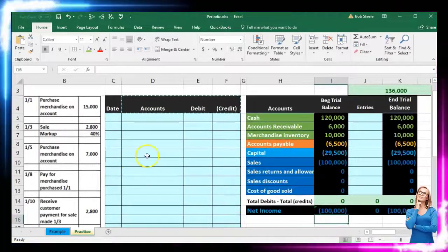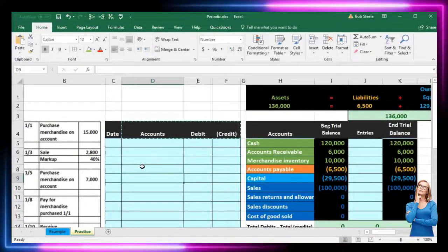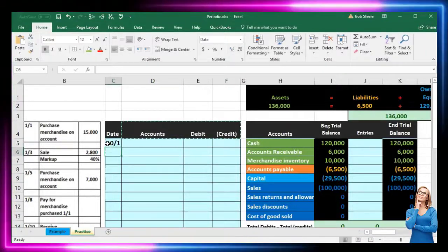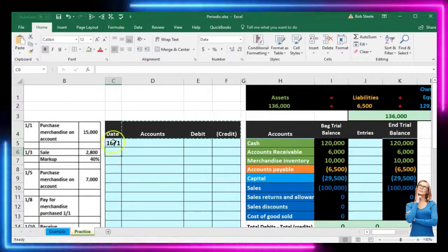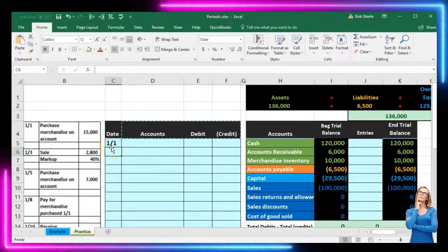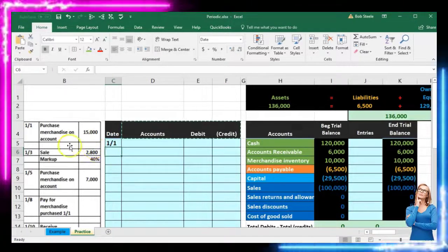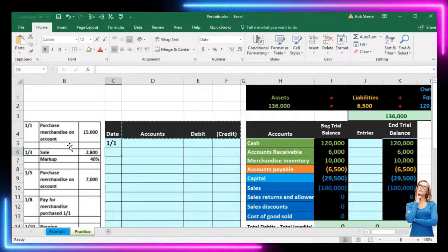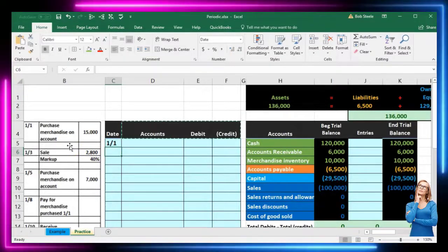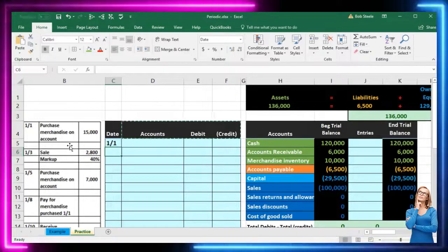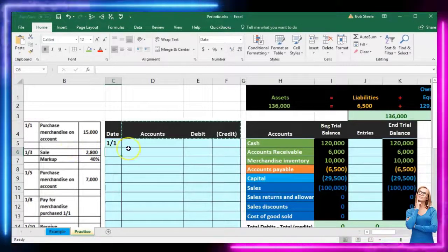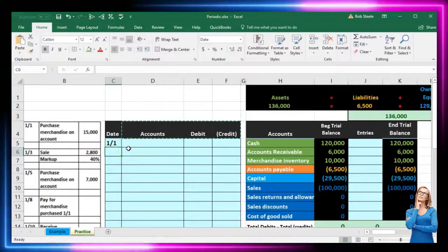So let's go ahead and post these transactions. The first one on 1/1 will be purchasing merchandise on account. Whenever it says 'on account' that means we're not going to be paying cash for it. Some books might say 'on credit.' 'On account' is often used to avoid confusing it with debits and credits terminology.